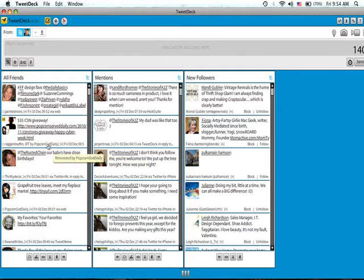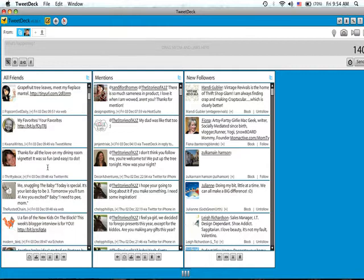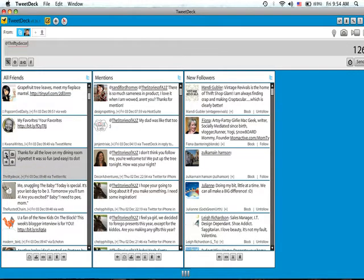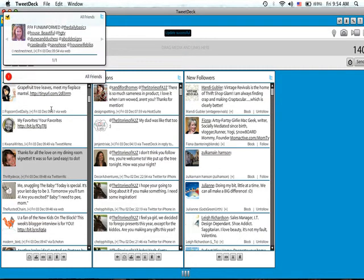So let me show you how to use this. Here's Sarah and she just said thanks for all the love of her dining room vignette, which is fabulous if you haven't seen it by the way. Now let's say I want to reply to Sarah. I can go over here and click on reply, and it automatically brings up her Twitter address. Then I can type in my message and say it was so fab, then I push return and now she just got that message.